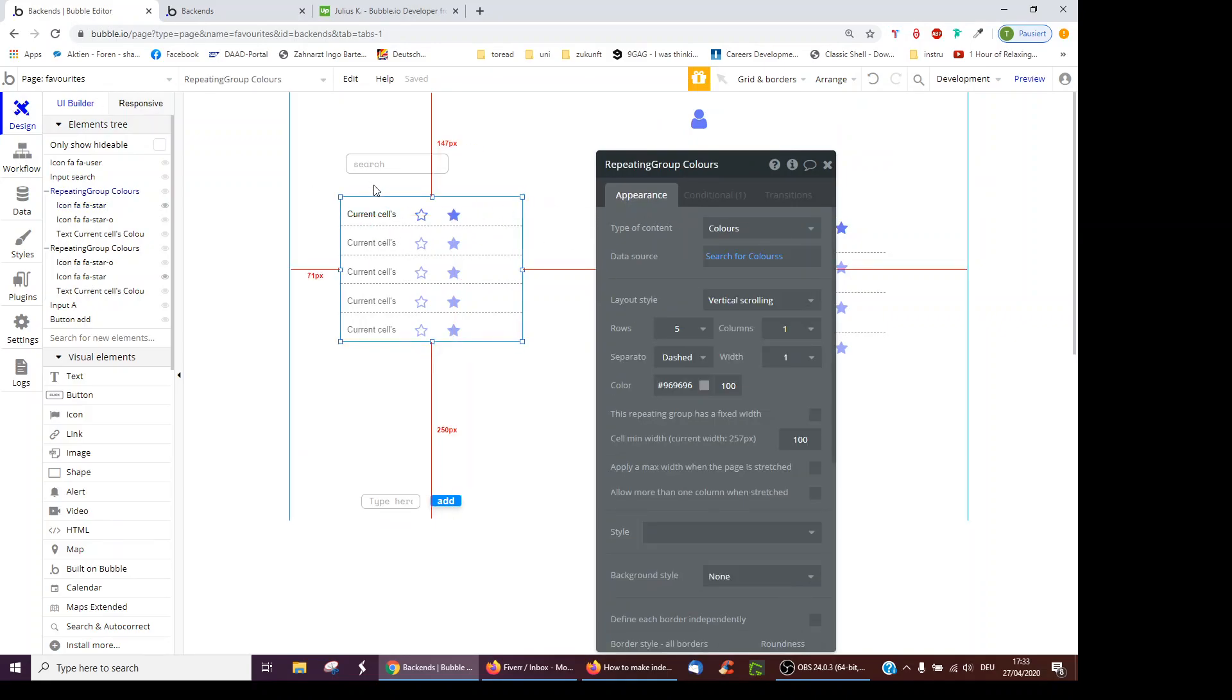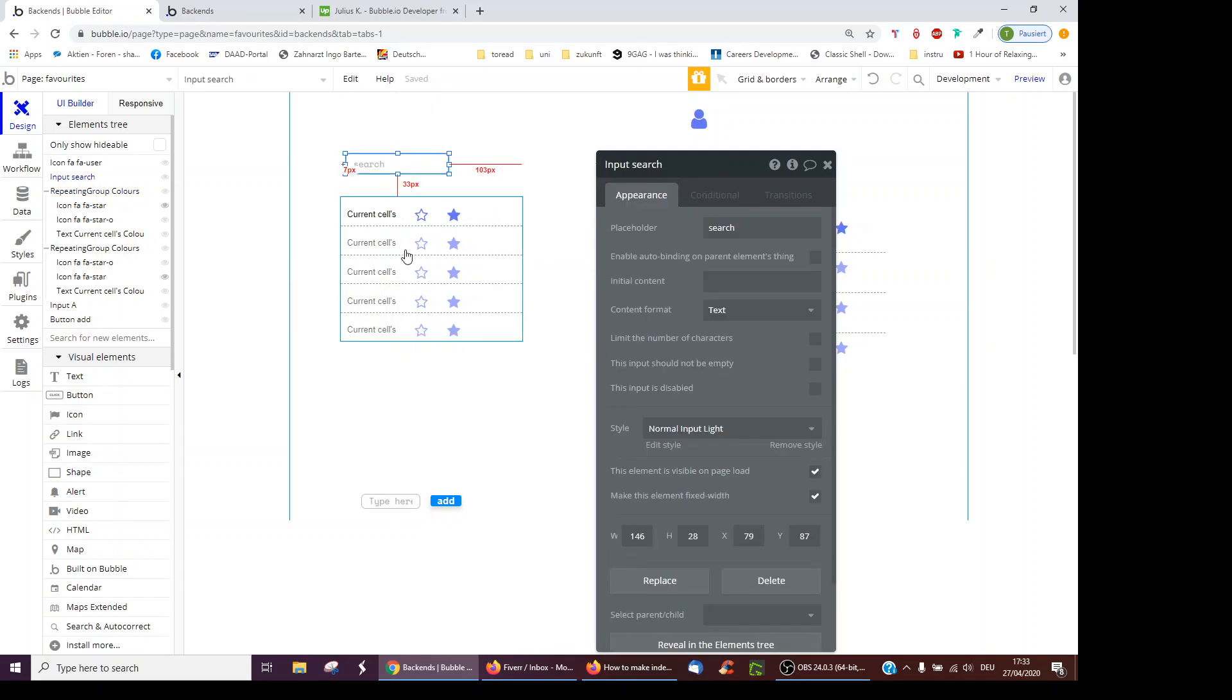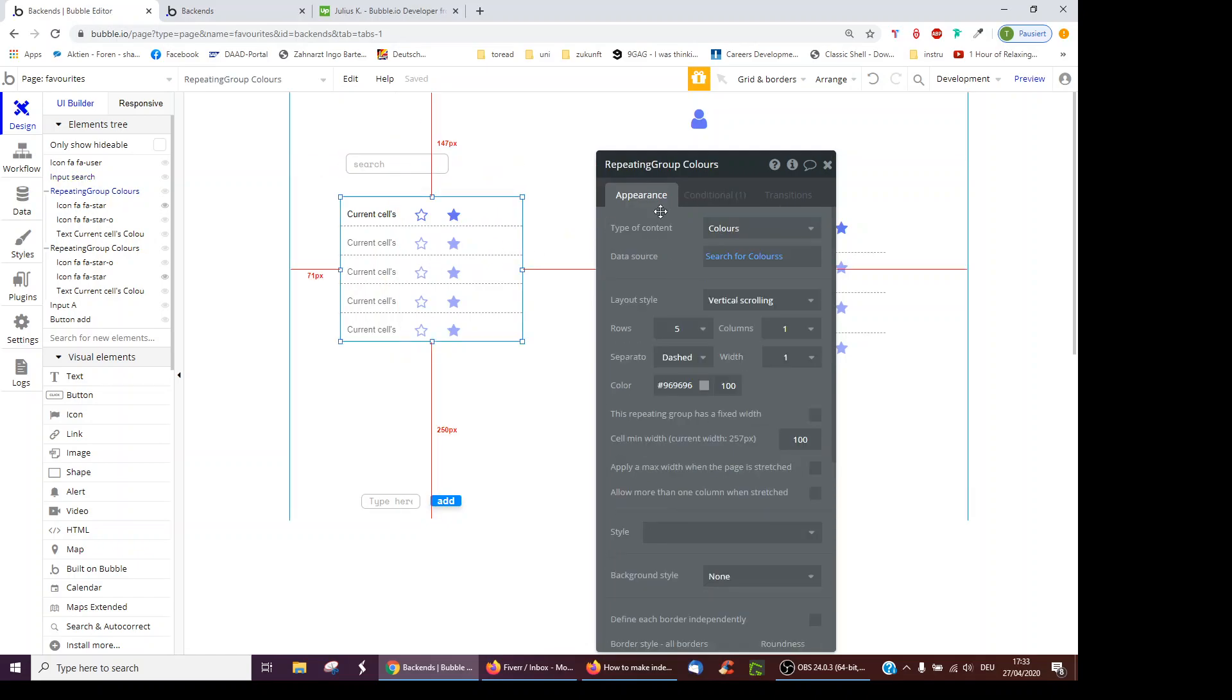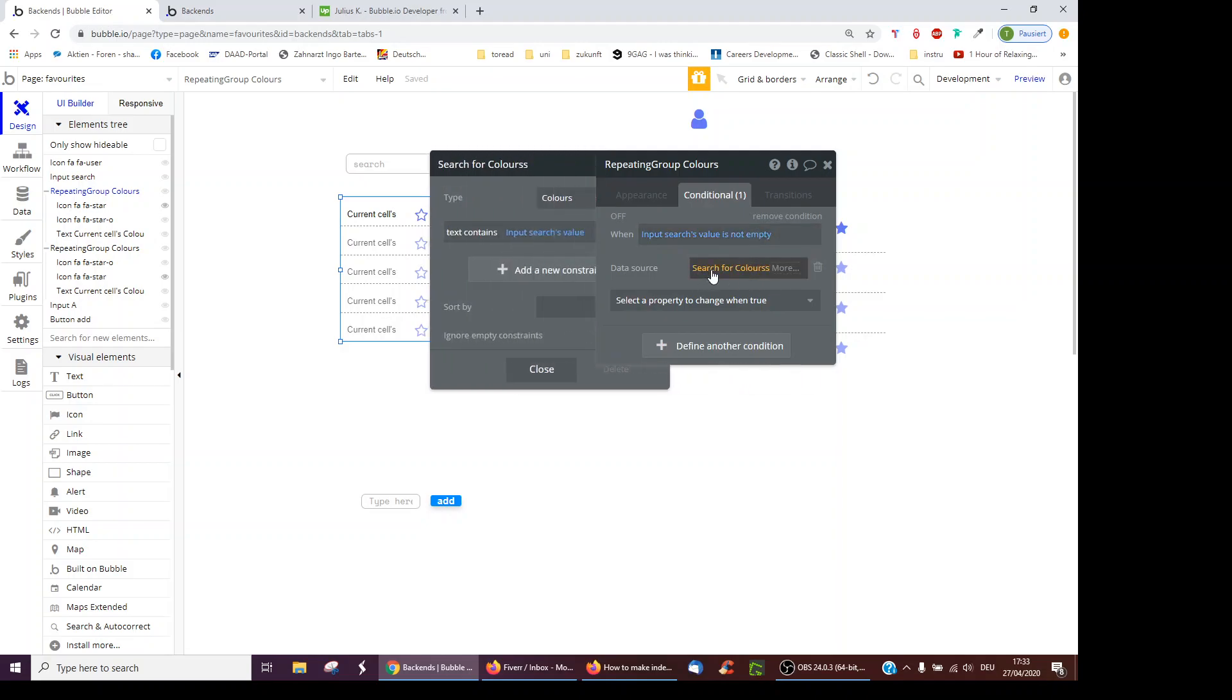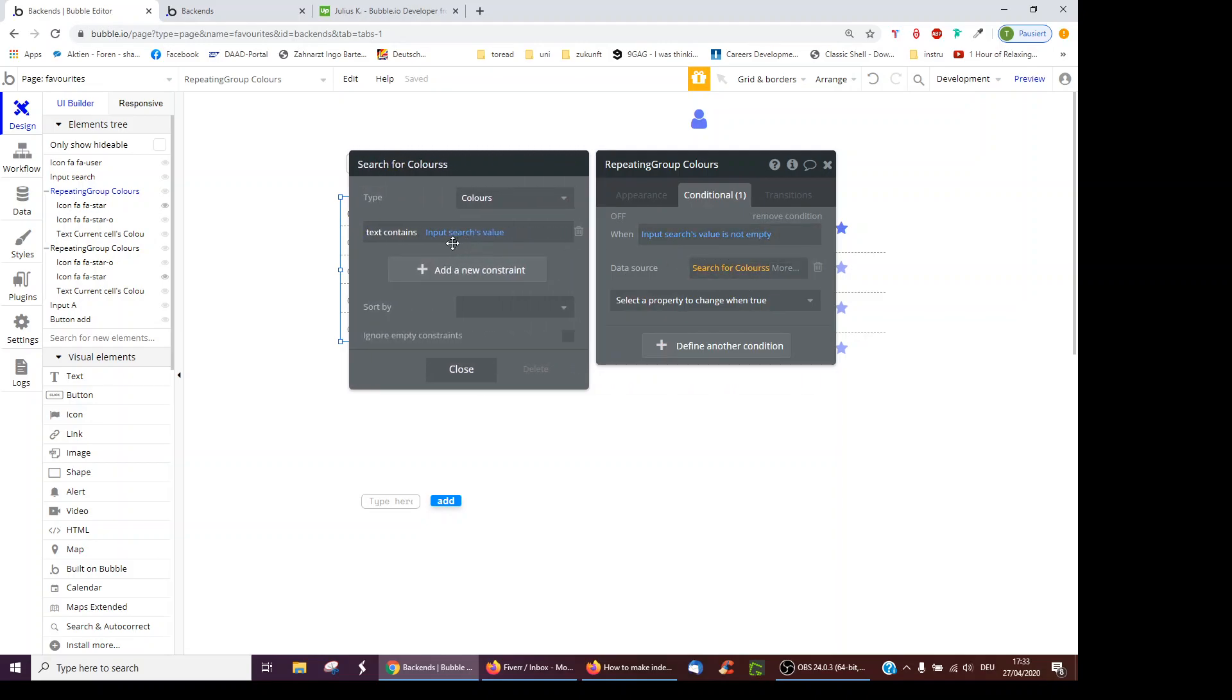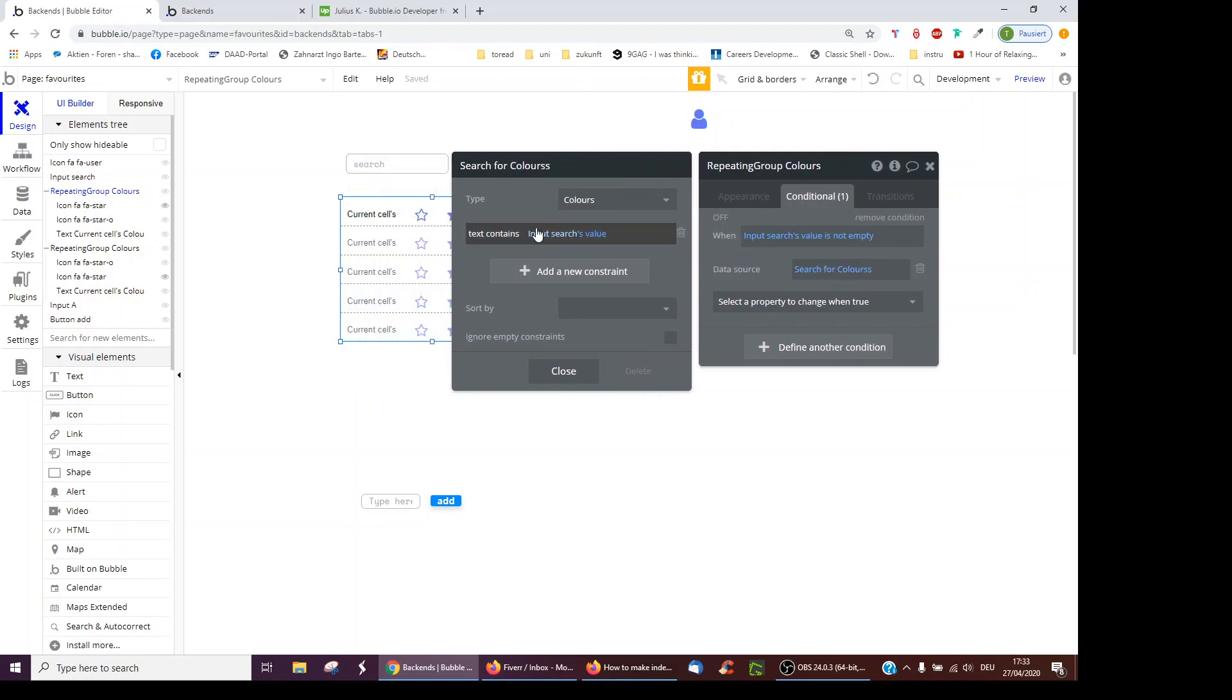And we wanted also a working search. So I've added this input here, call it search, and then only when the input's value is not empty, it searches for colors whose text contains the input search's value. So if I search for red, it might show me dark red as well as red, for instance.